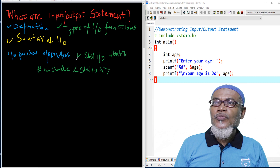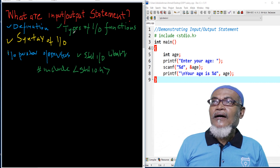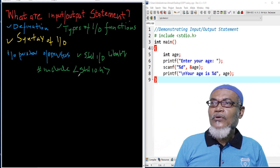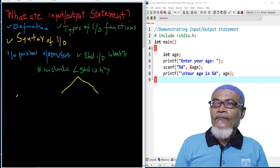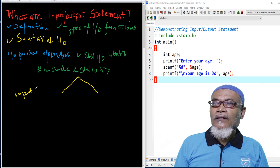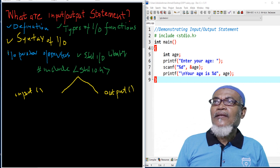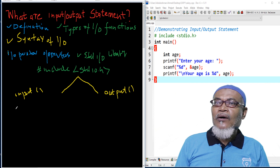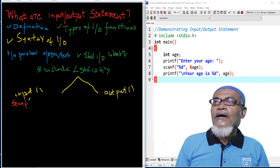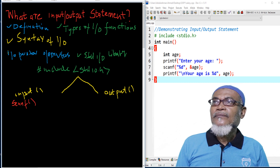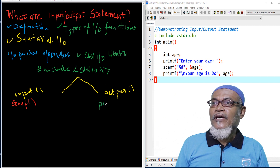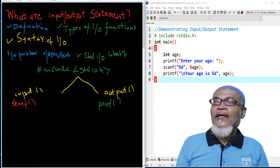The standard input/output .h file has two functions. We have the input function and we have the output function. When we are talking about the input function, we are talking about the function called scanf. And when we are talking about the output function, we are talking about the function called printf. Let's see, one by one, what their syntax is.